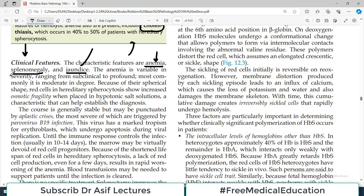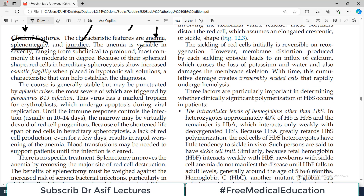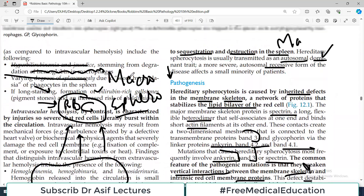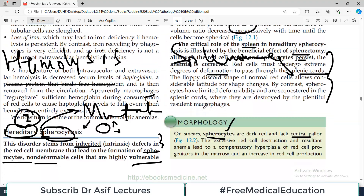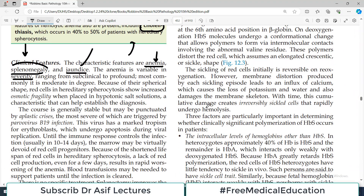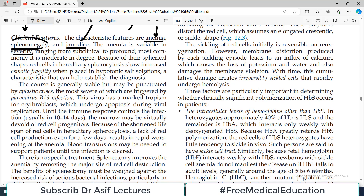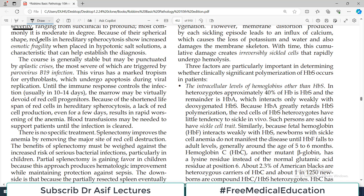The anemia is variable in severity — it depends on the level of mutations. If there are severe mutations, the proteins will all be deformed and there will be a lot of spherocyte formation, leading to a lot of rupturing and very severe anemia. Because of the spherical shape, red blood cells in hereditary spherocytosis show increased osmotic fragility — they rupture very easily.